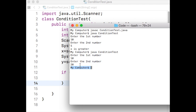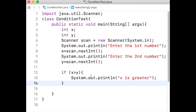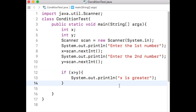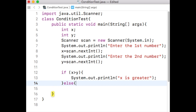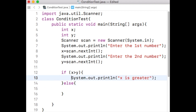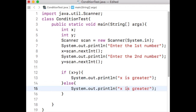Now if you want the program to print something when x is not greater than y, we can create another scope which will be executed if the if statement results in false. What we write is else, and then we create another scope using left and right curly brackets. You can print anything inside these curly brackets — anything you print via a System.out.println statement will be printed on the terminal when x is not greater than y.